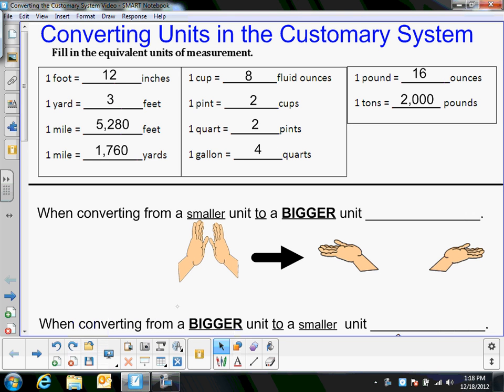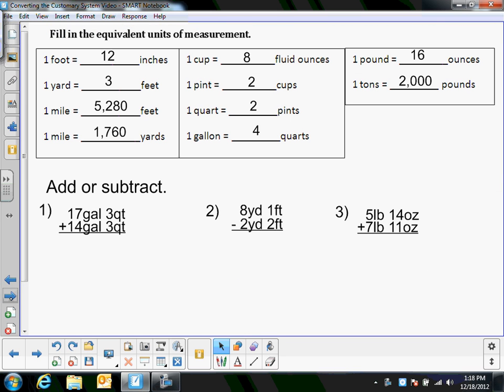Hello math friends, this is Mr. Bradley and in this video I'm going to cover converting units in the customary system, and I'm also going to talk about adding and subtracting units in the customary system like these three examples here.